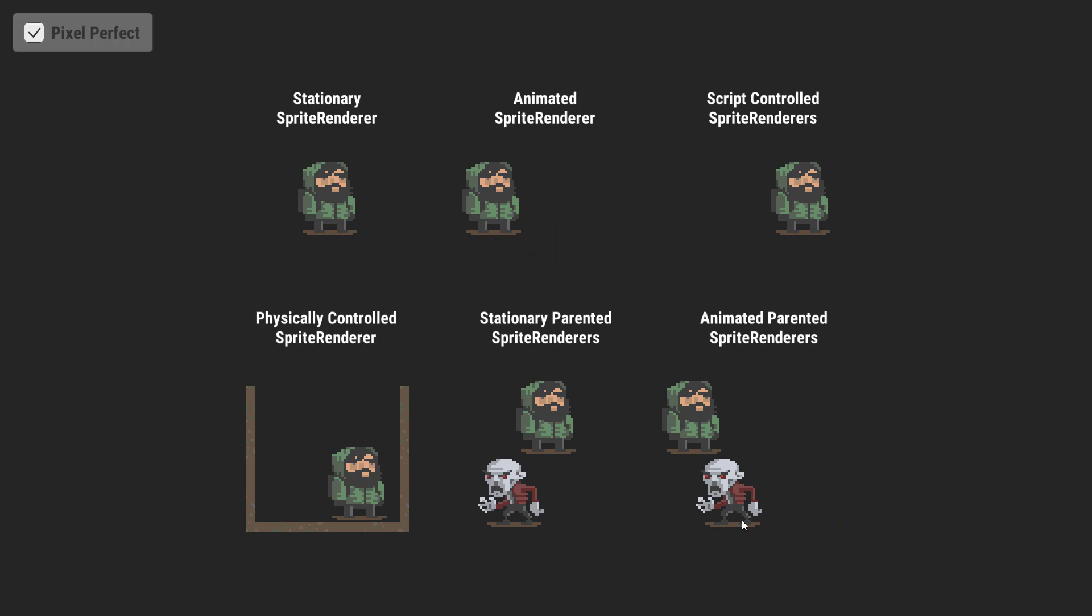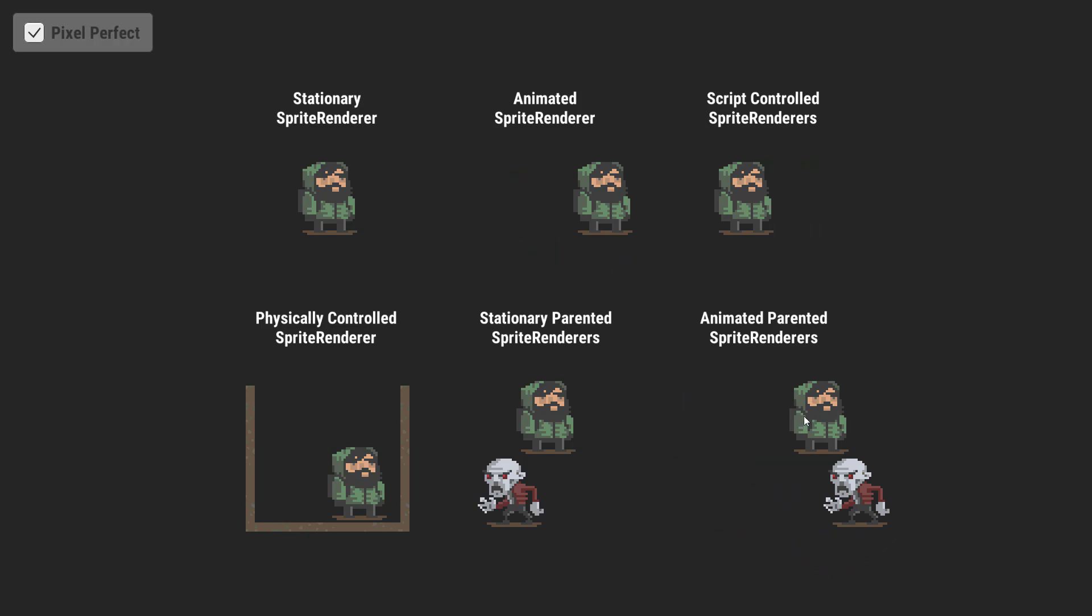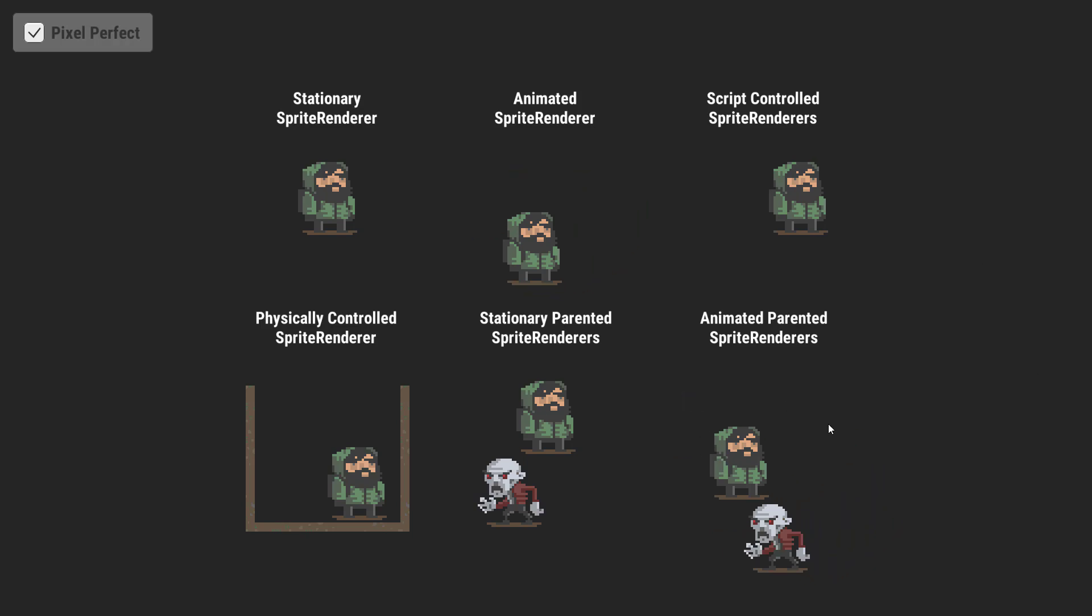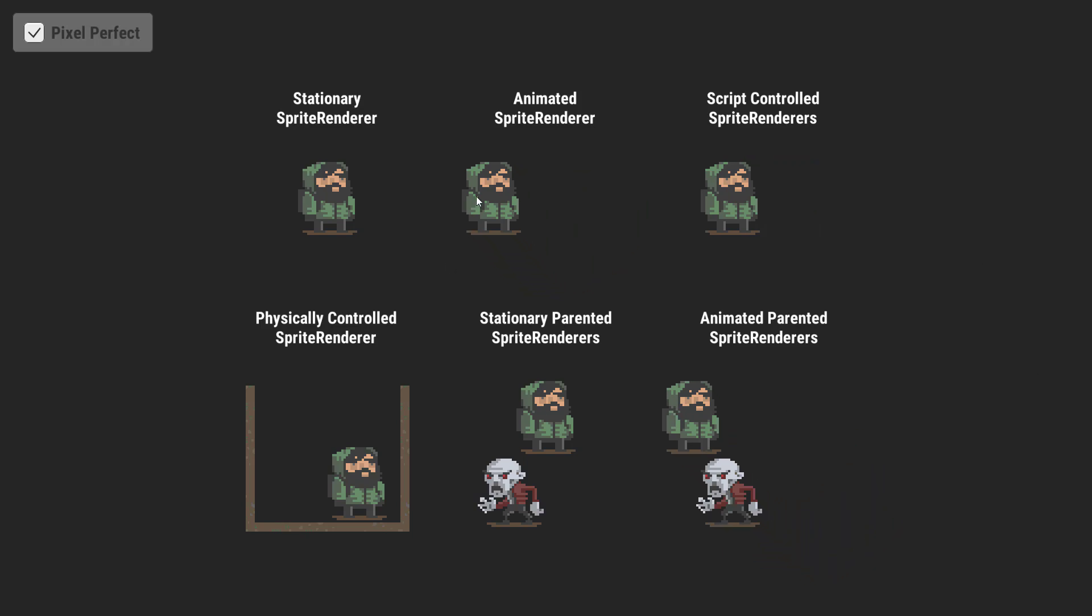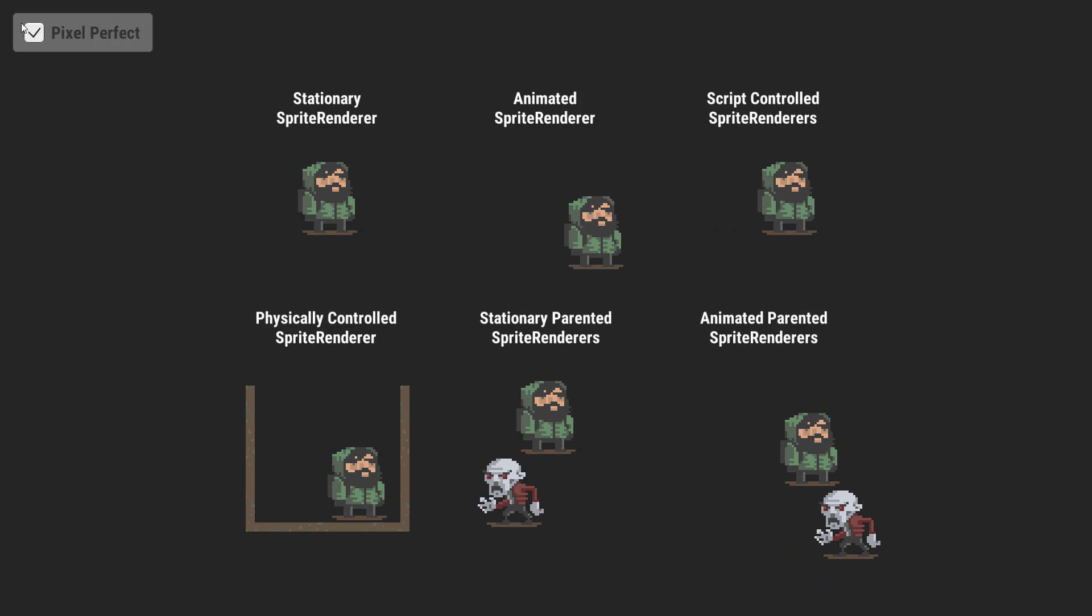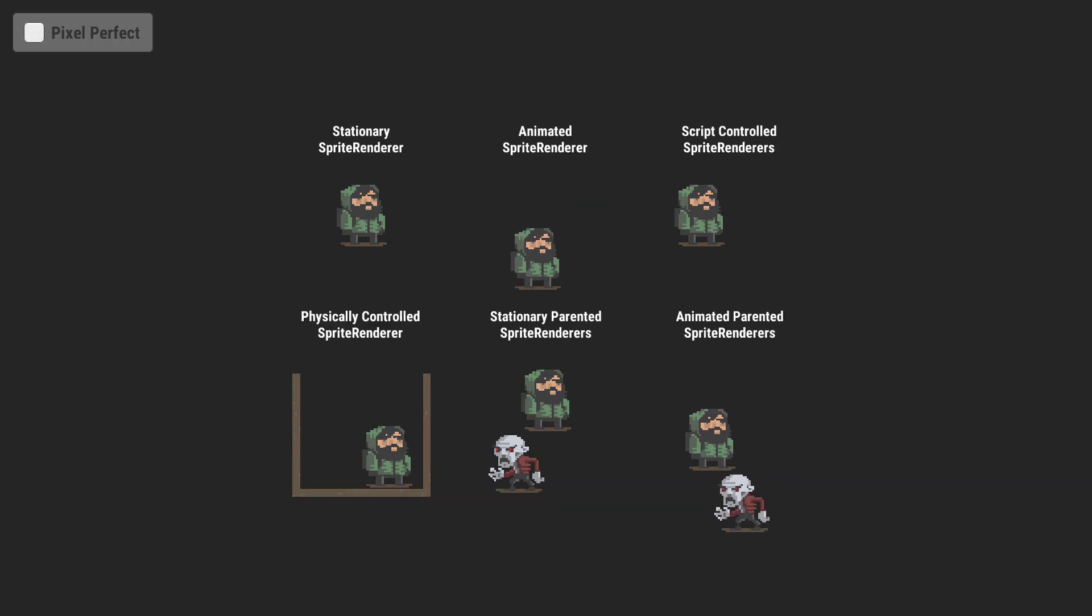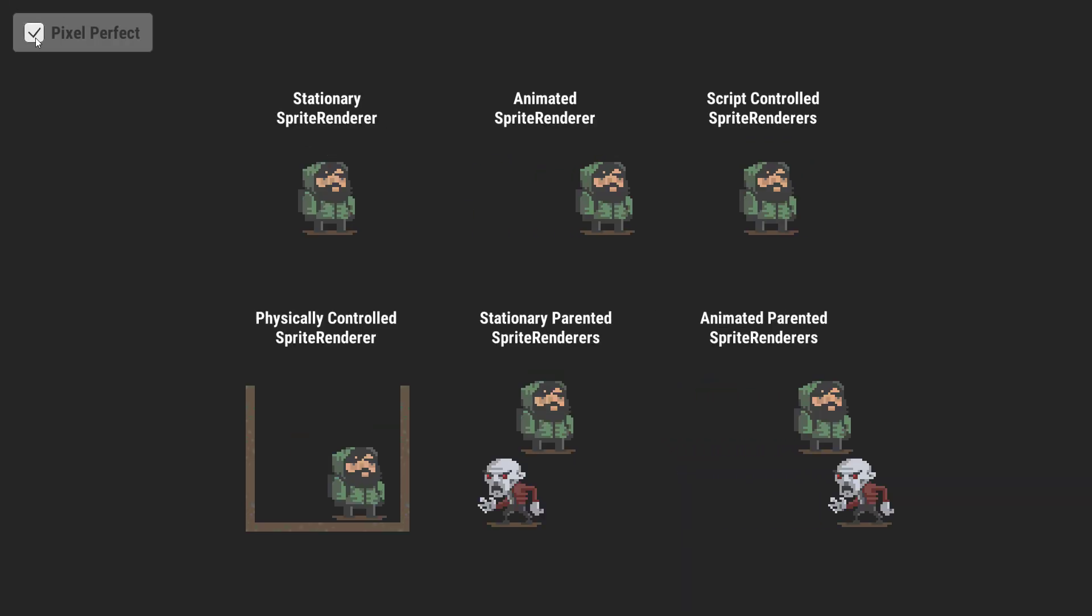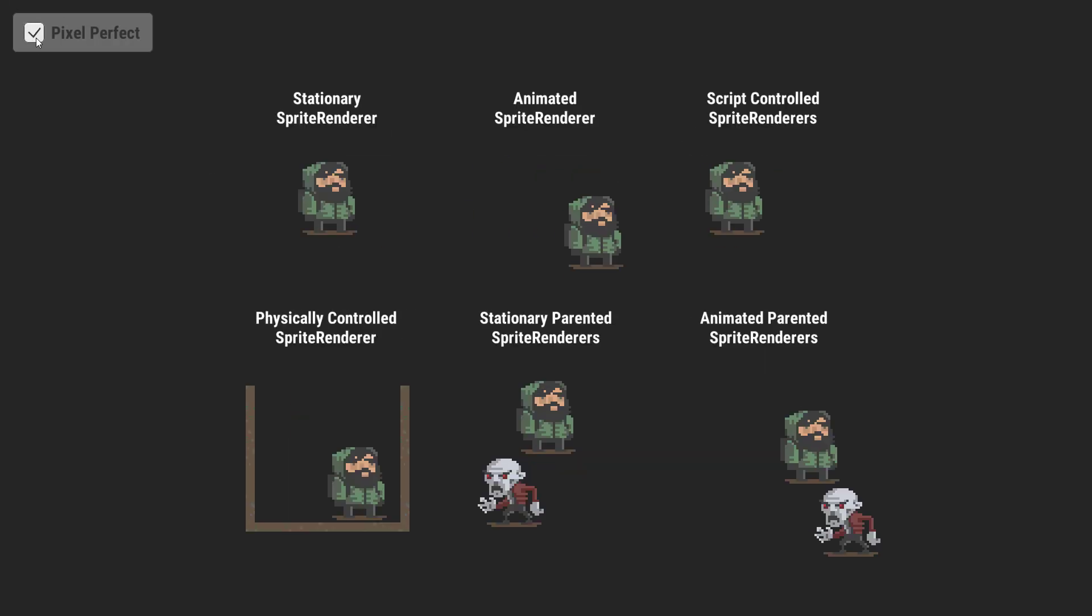As you can see here also, the animation over time shouldn't have any artifacts, shouldn't have any weirdness going on, jaggies, etc. So that is the pixel perfect renderer in action.